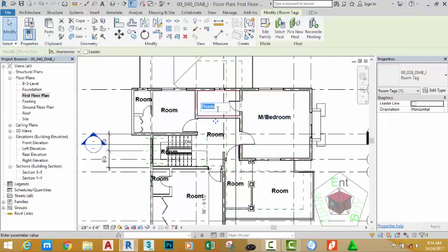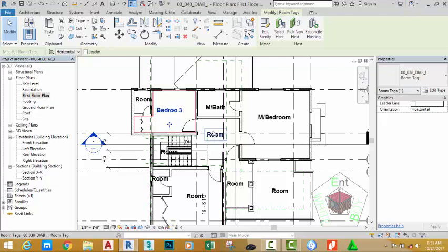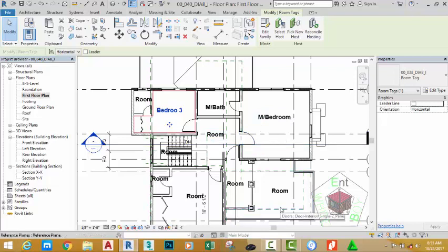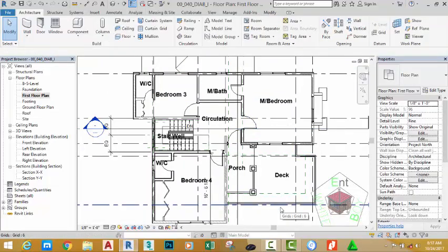Click again, rename this room to M. I am going to pause this video, then I will resume when I complete to rename all the room.